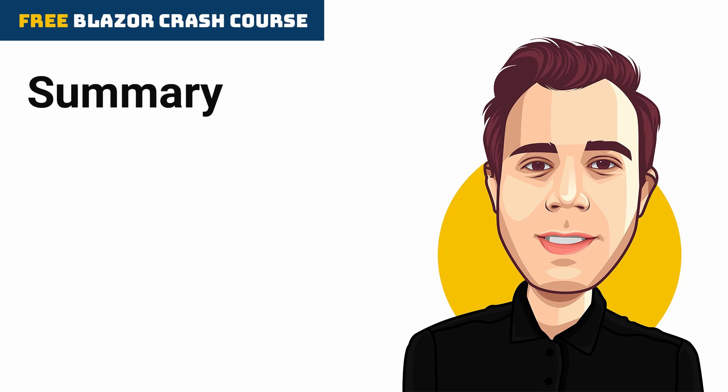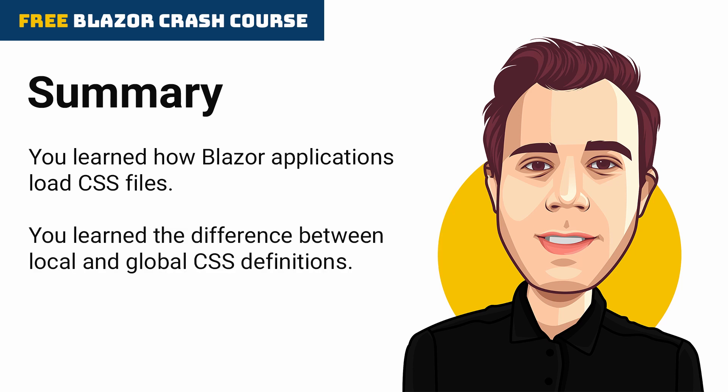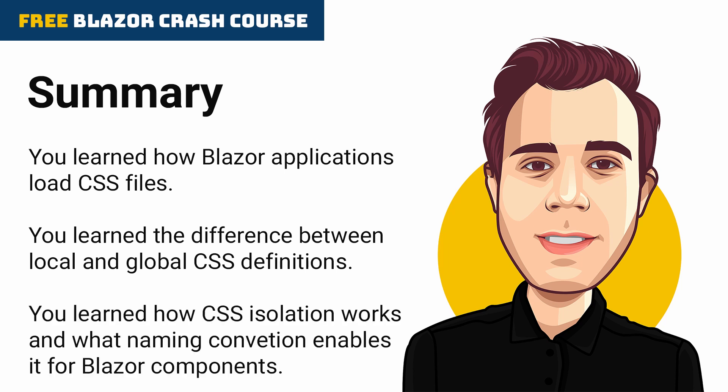This video is the fifth part of the free Blazor Crash Course. You learned how Blazor applications load CSS files. You learned the difference between local and global CSS definitions. You learned how CSS isolation works and what naming convention enables it for Blazor components.